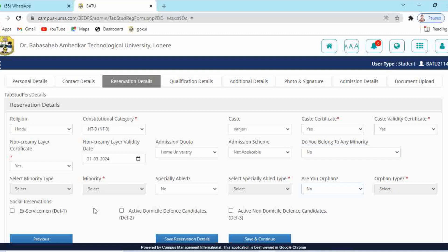Select whether you are an orphan (yes or no); if yes, select the orphan type. Social reservations are also listed here: Ex-Servicemen (Defense 1 — Active Domicile Defense Candidate), Defense 2 (Active Domicile Defense), and Defense 3 (Active Nile Defense Candidate). If you have a social reservation, select the appropriate checkbox. If not, leave it unselected. Then click 'Save and Continue'.